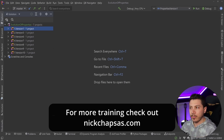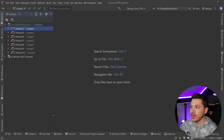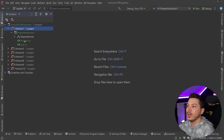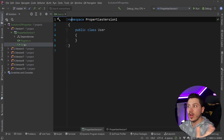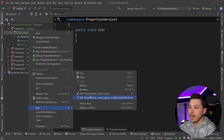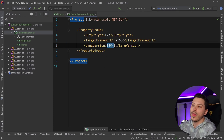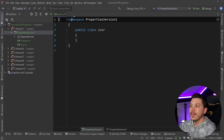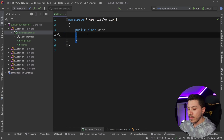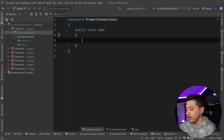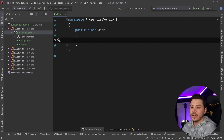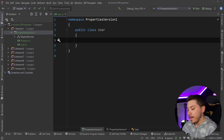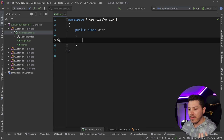Let's talk about the properties feature - why does it exist and what problem does it solve? Going all the way back to C# 1, you have to remember that C# started to compete with Java, and Java and many other object-oriented programming languages have as one of their fundamental ideas the concept of encapsulation.